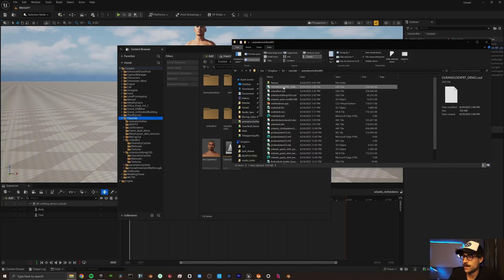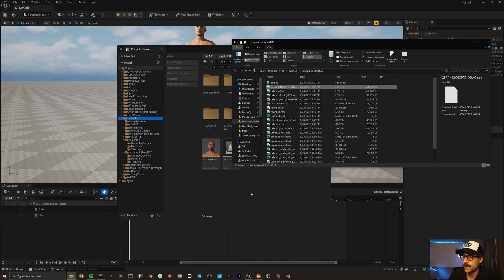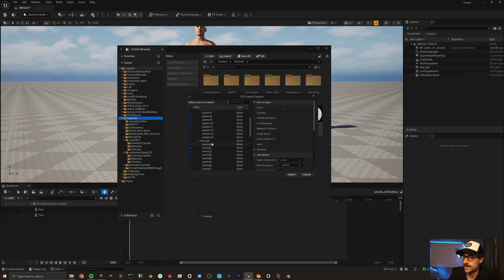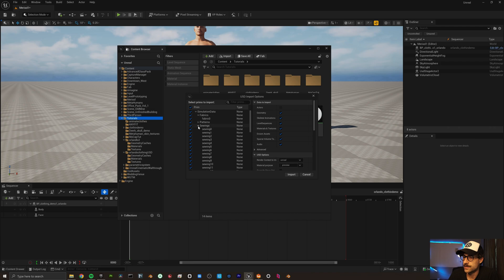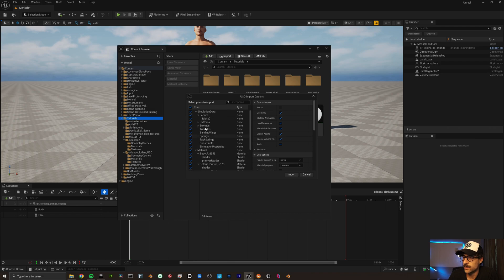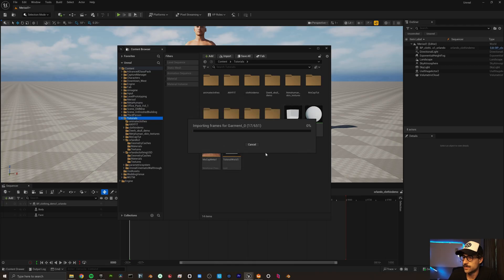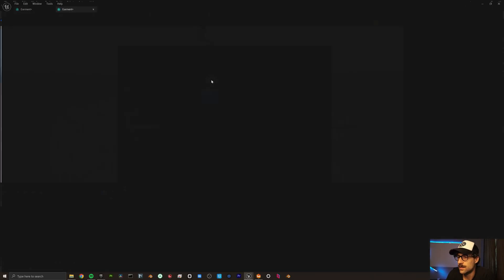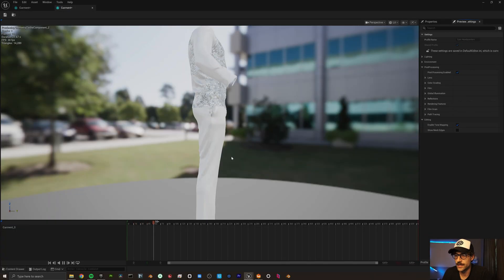I'm going to drag in that export that we just made. Yes. These are basically all of the patterns and stuff. And all of the little garments that we created. So yep. We'd like to import all of these options. So let me open up this geometry cache.